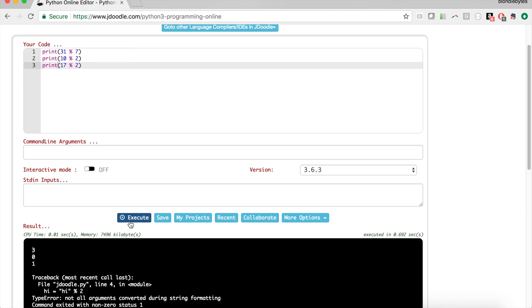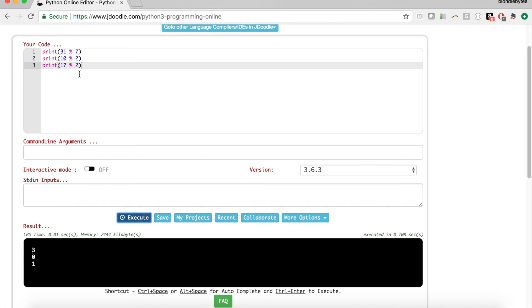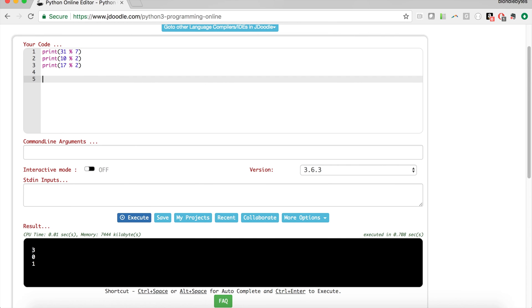Now why is modulo useful? Going off the example from before, let's say we wanted to find out if a number was odd or even. All we would need to do is check if that number mod 2 is 0.